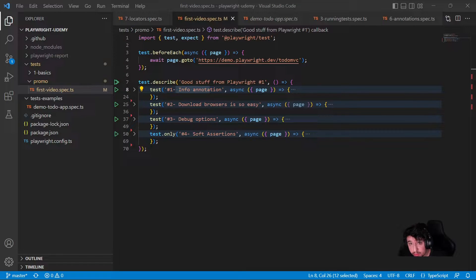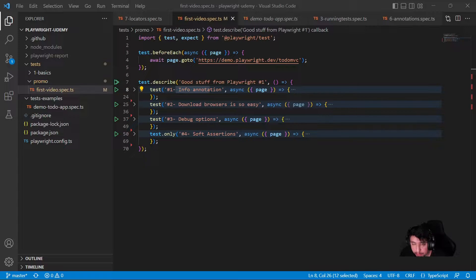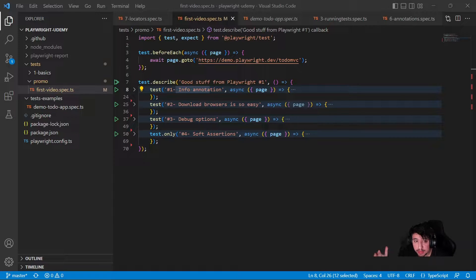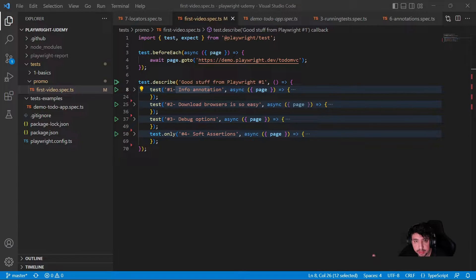Hello everyone! Today I wanted to talk about Playwright and four features that I really like. I want to give you a quick overview. The first one is the information annotation. The second is how you can download browsers using the Visual Studio Code extension or the command line interface. The third is how you can debug a test script, and the last one is how you can use soft assertions to make multiple assertions in your test.